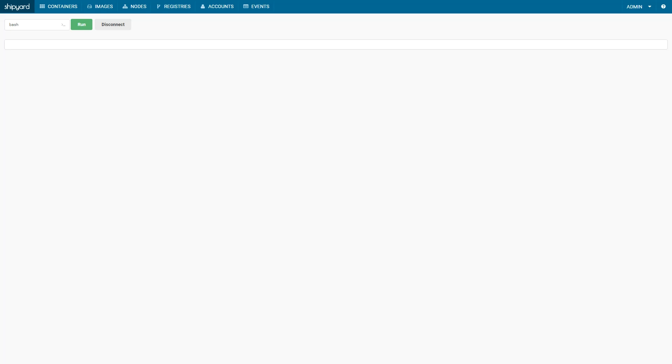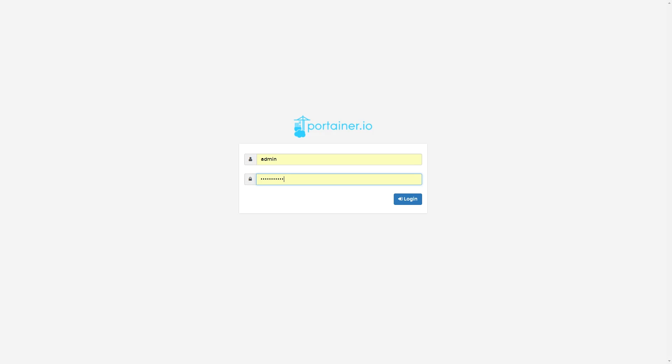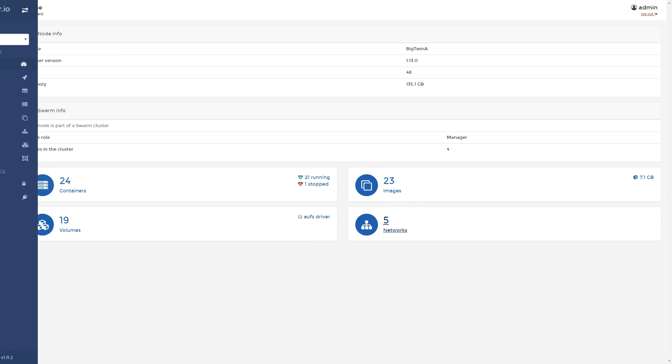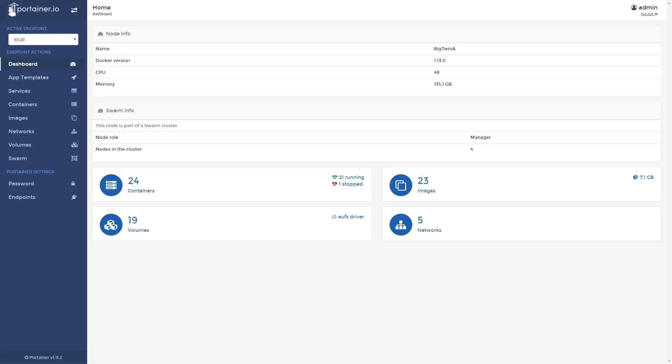Overall we liked Shipyard. However, we're about to go look at Portainer, which we think is actually a little bit easier to use. One container install, very quick to set up.